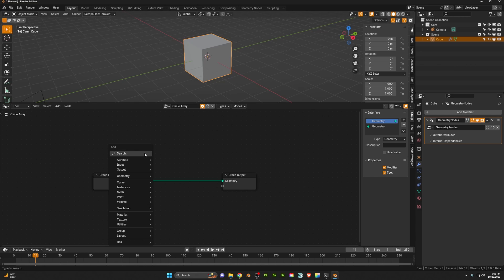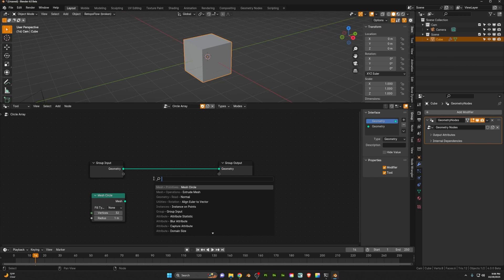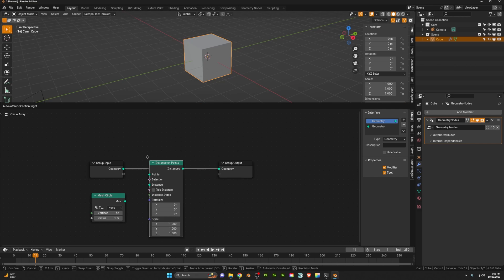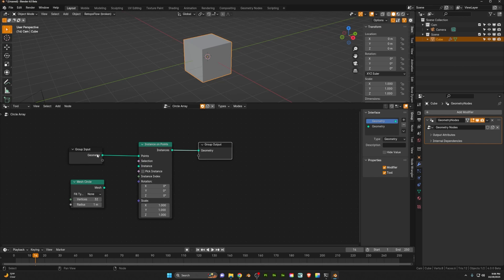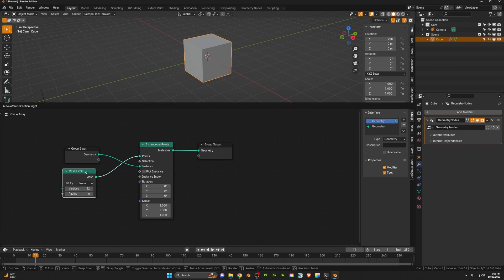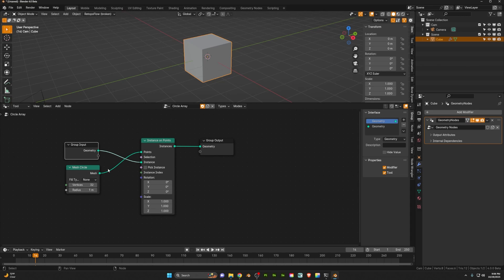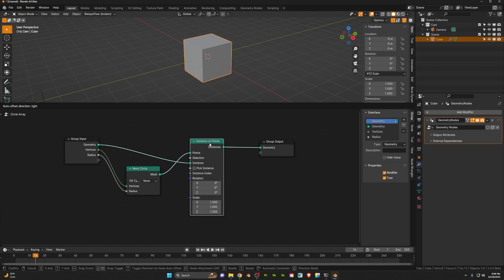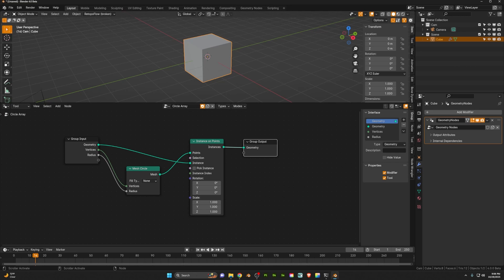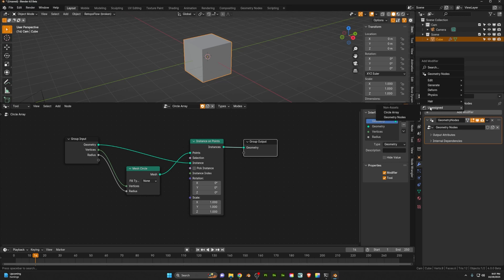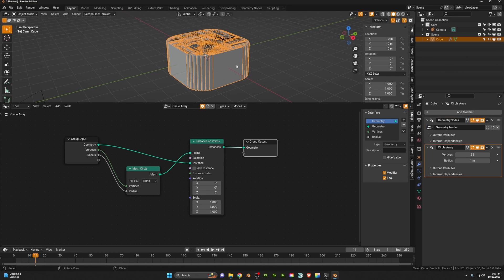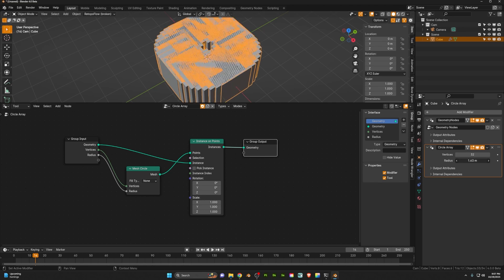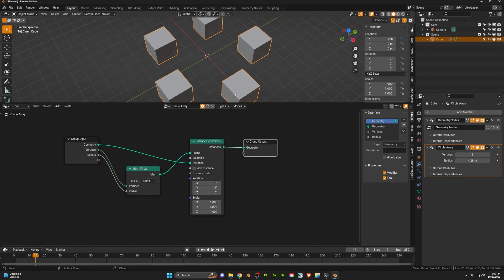So what I'm going to do is add a mesh circle and put that there, then add an instance on points and drag that in between. The mesh here is going to be our points, and we'll drag the geometry into our instance. Now we want to expose some of these parameters and give some control over the rotation as well. So we can drag the mesh circle radius here. We'll go ahead now and add the modifier to our object so we can see what we're doing. Come over to the modifier menu, click add modifier, go to the unassigned, and you'll see that our circle array appears there and is now starting to work. Let's crank up that radius and lower those vertices so there's not so many of them.